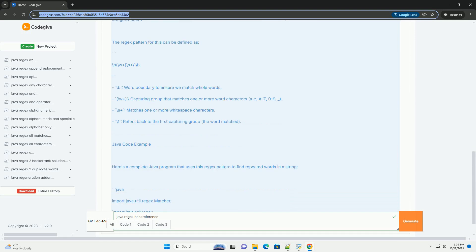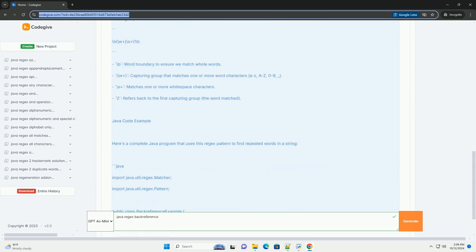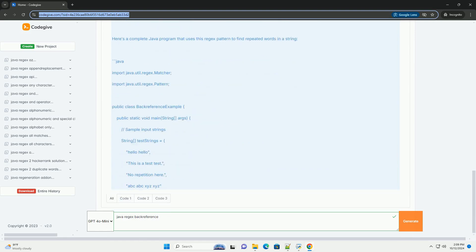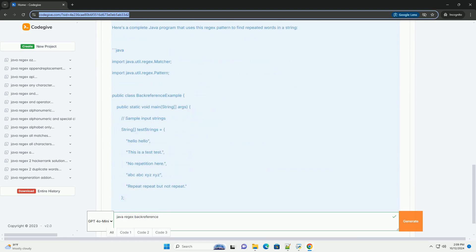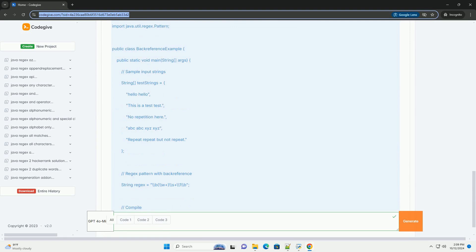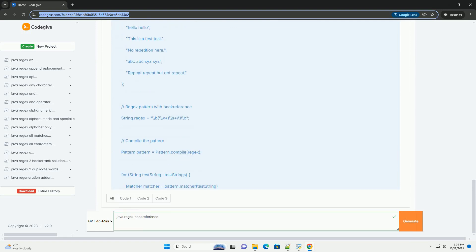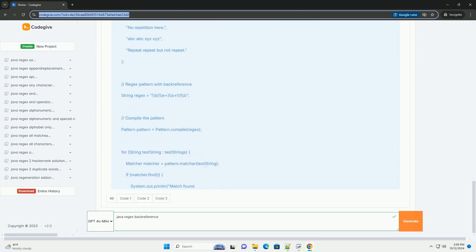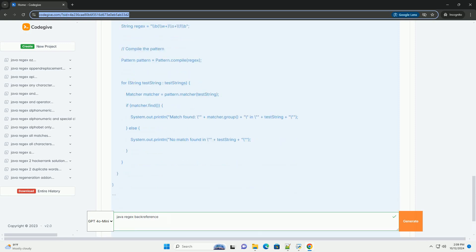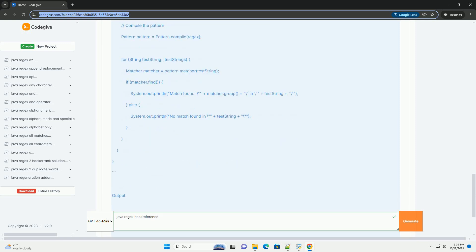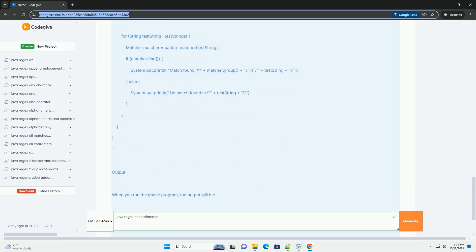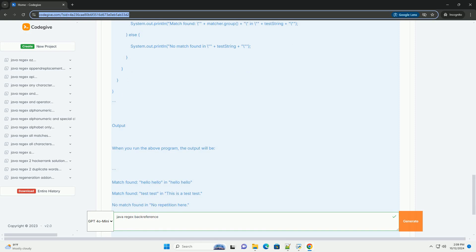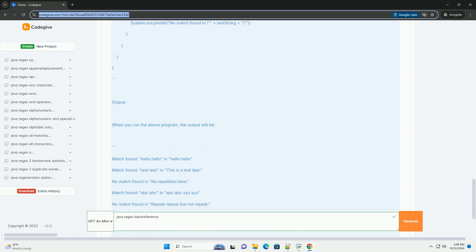In Java Regex regular expressions, back references allow you to refer to a previously captured group within the same regex pattern. This can be particularly useful for matching repeated substrings or ensuring that certain parts of your input are identical.